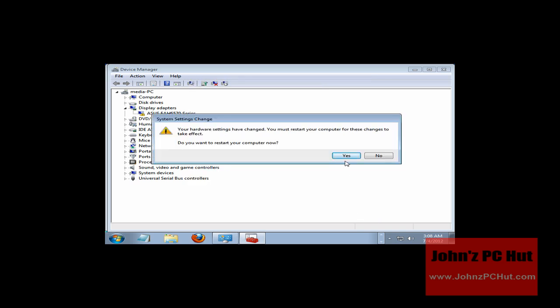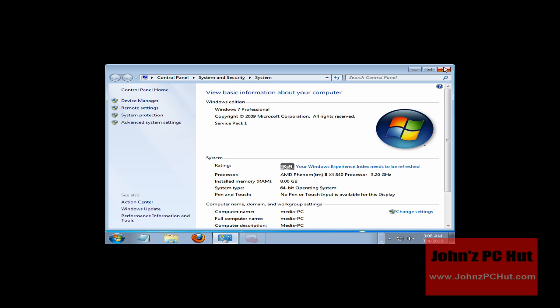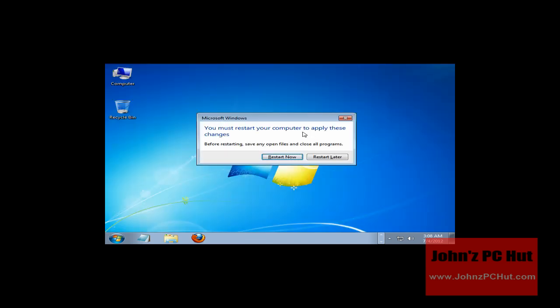I just wanted you to see that. I'll click No here to close Device Manager and close that screen. Now we'll click Restart. When we restart, we should see the new driver fully installed and it should also change the screen resolution.